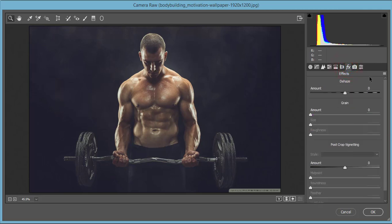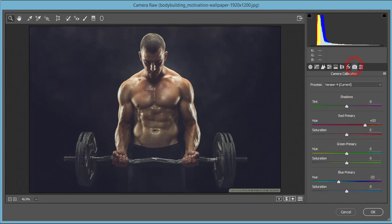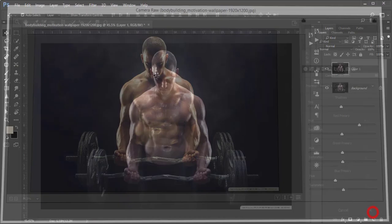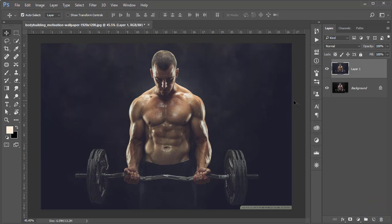The Effects panel: I got plus 53 for the primary red color, primary green I didn't touch, and primary blue color I made minus 23. That's good. Hit the OK button.